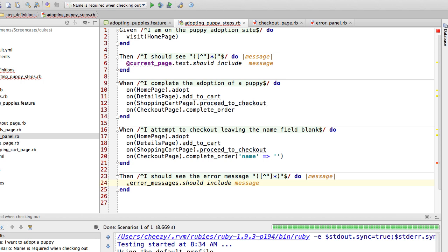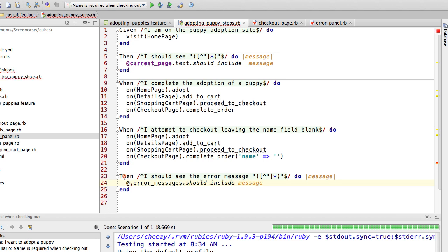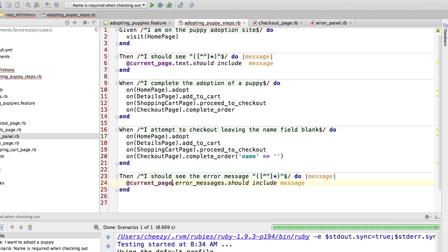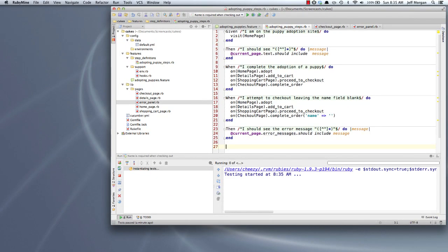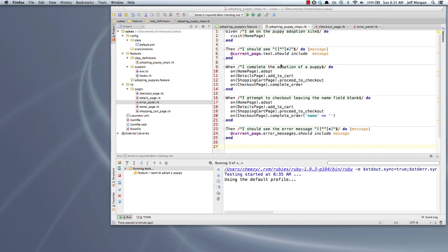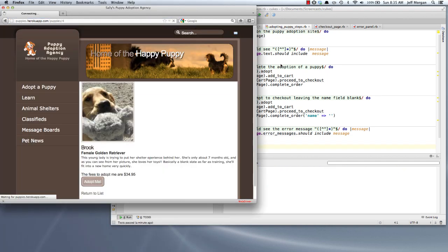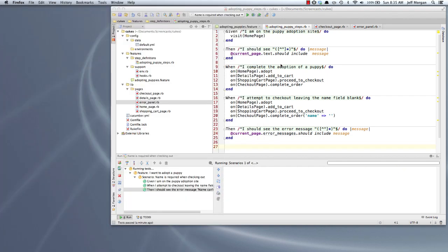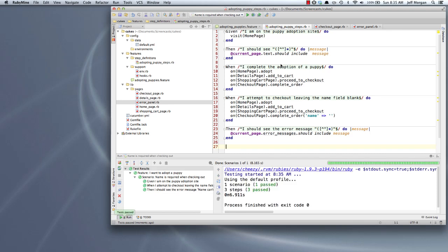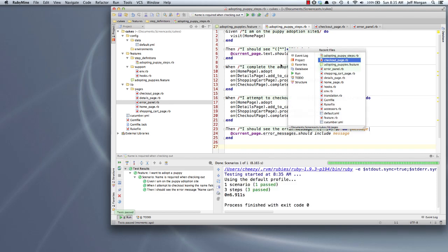So if we're using these navigational methods on and visit and a few others that I'll be showing you in later screencasts, it keeps track of an instance variable for us behind the scenes called current page. And so now I'm going to say current page error messages should include the message that I'm interested in. And since we've made another change, we will run it again and see how everything goes.